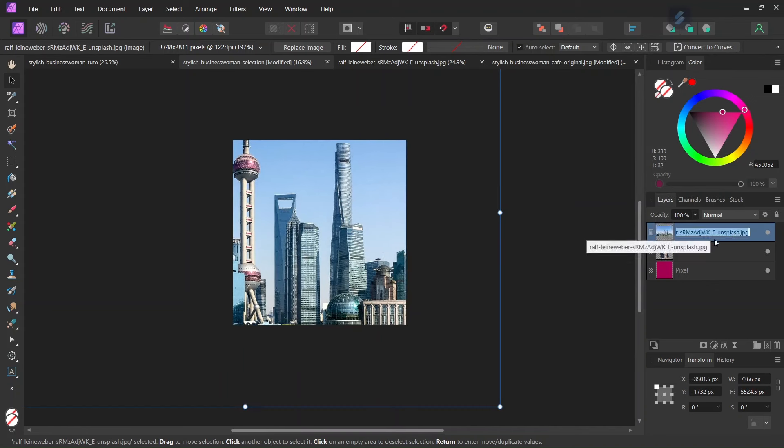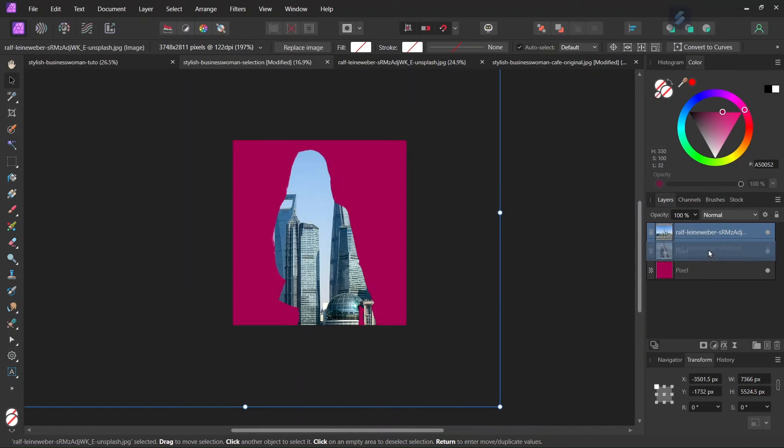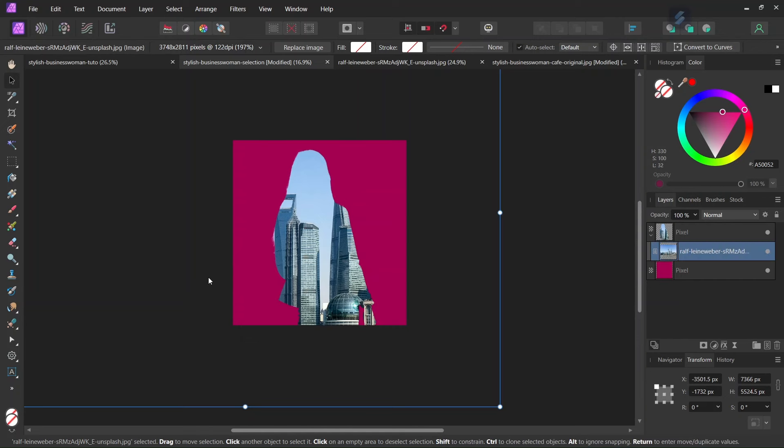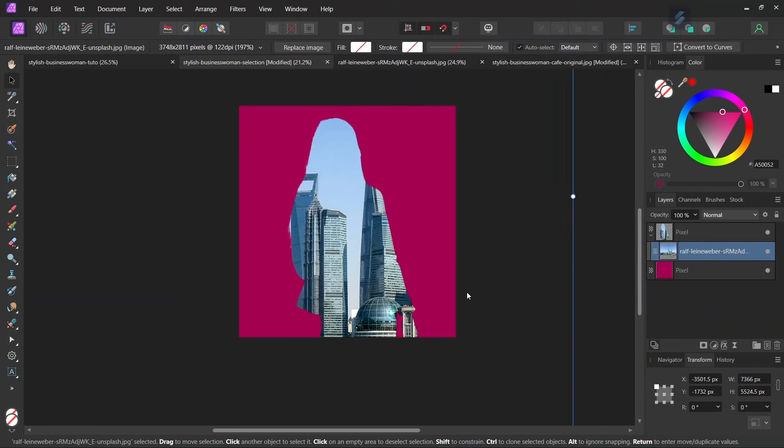And then we take the building's layer, and then we drag it into the woman's layer, and this creates a clipping mask. So now the building's layer is only limited to the woman's layer. And then we uncollapse the woman's layer.